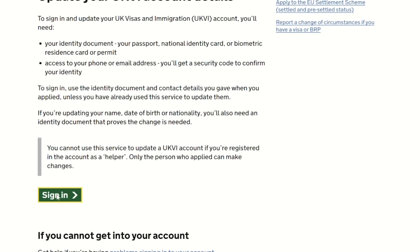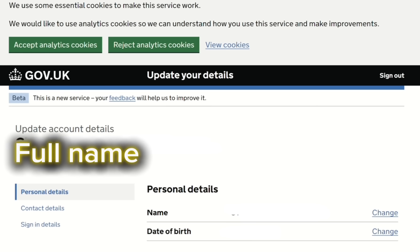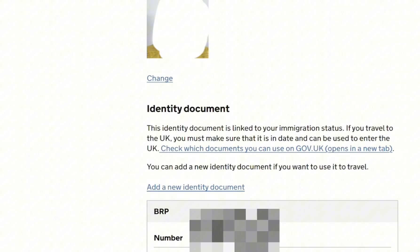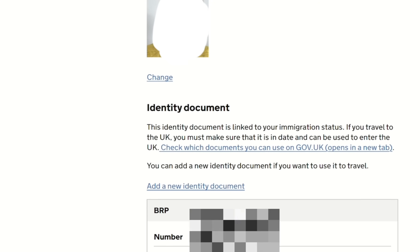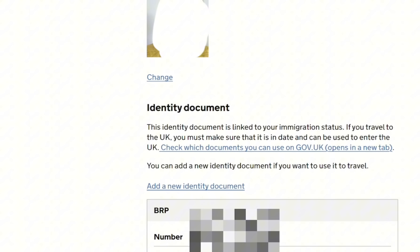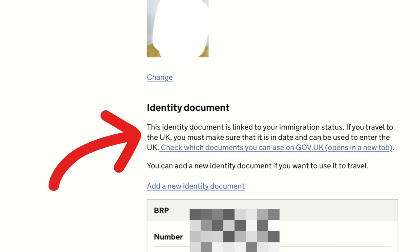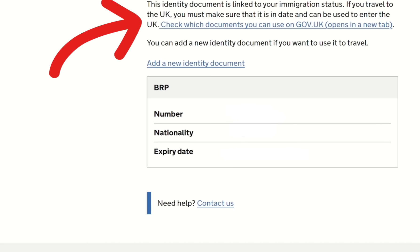After clicking 'Sign in,' the next page shows 'Update account details.' My full name appears under personal details along with the same image from my e-visa. Scrolling down, I can see my BRP details. It says: 'This identity document is linked to your immigration status. If you travel to the UK, you must make sure it is in date and can be used to enter the UK.' So I need to link my passport.